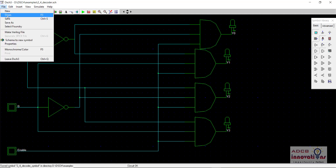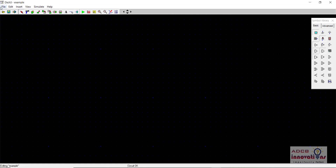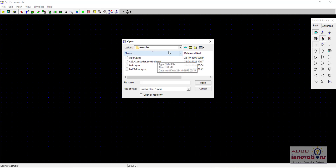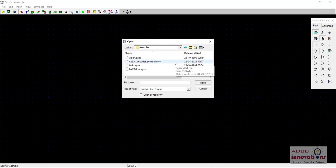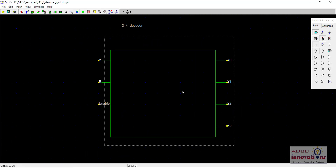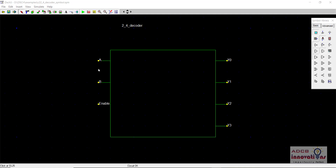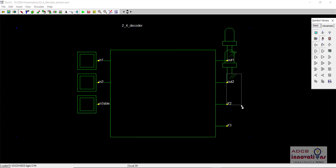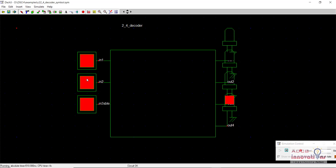We go to File, create a new file, and open the saved symbol. We have saved it successfully. Let's test it using LEDs. Running the simulation — yes, it is working perfectly fine. We have successfully created the symbol.